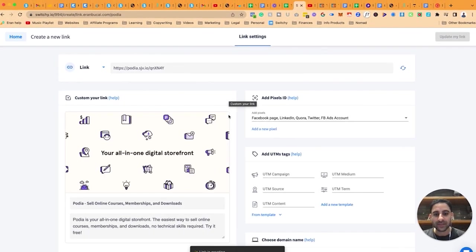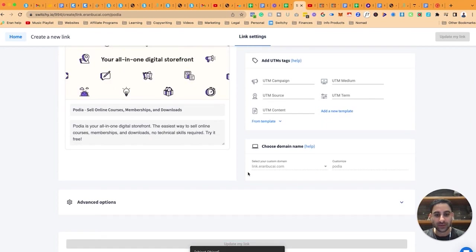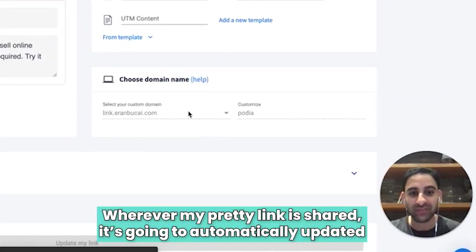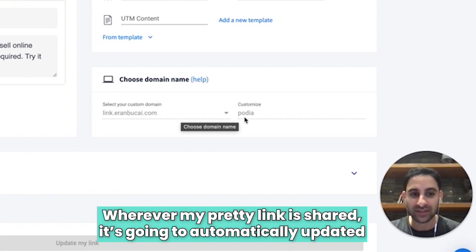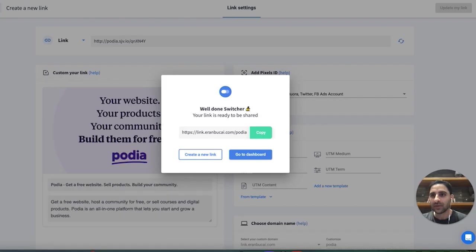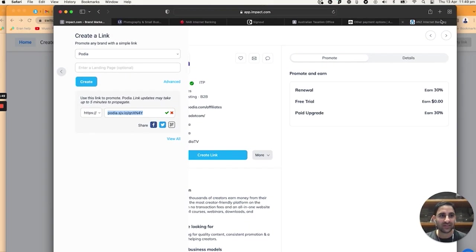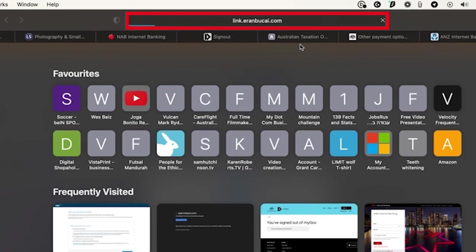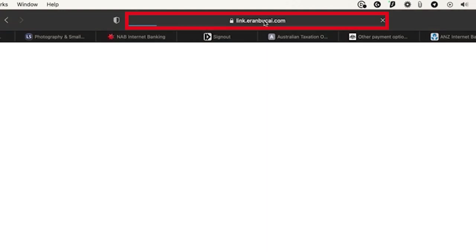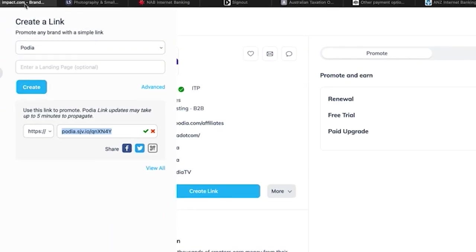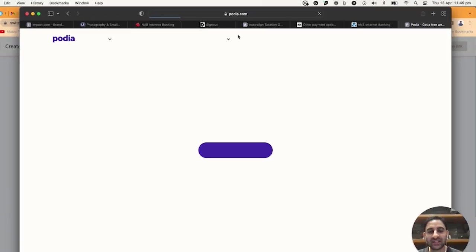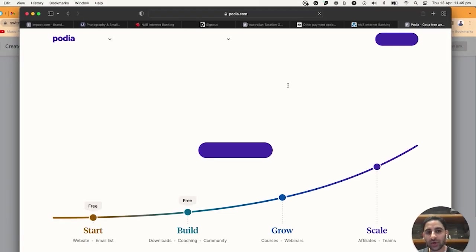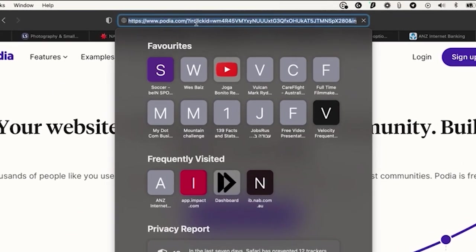Now that link is officially updated, so I can share it wherever it was shared—on my YouTube channel or my blogs. It's going to automatically update. If I now do a little test on this link, you'll notice that the tracking is going to be the Impact tracking. Basically now it actually correctly would have tracked my affiliate link.